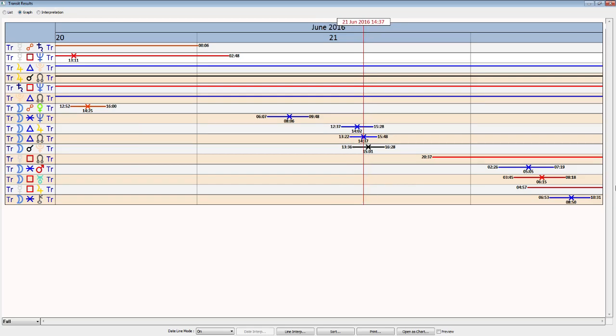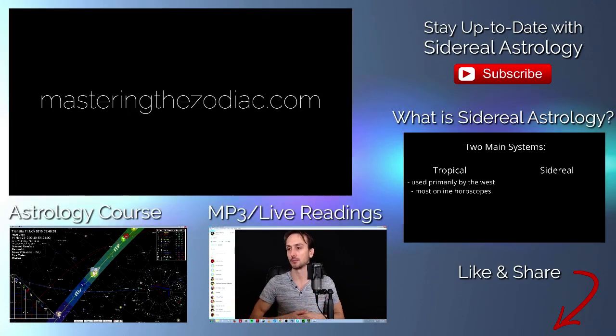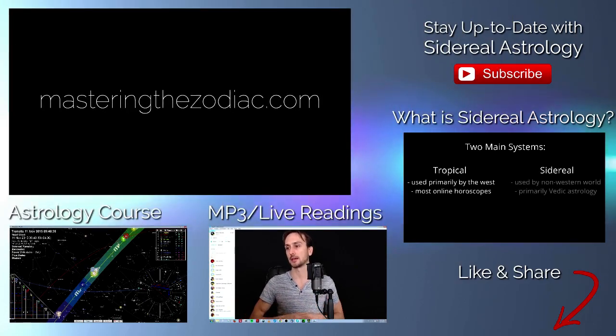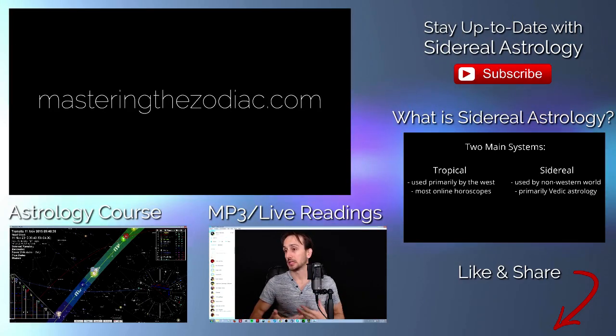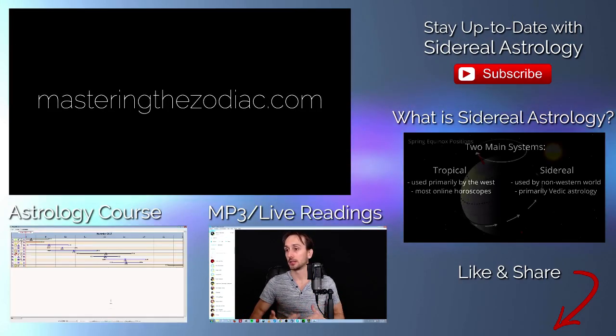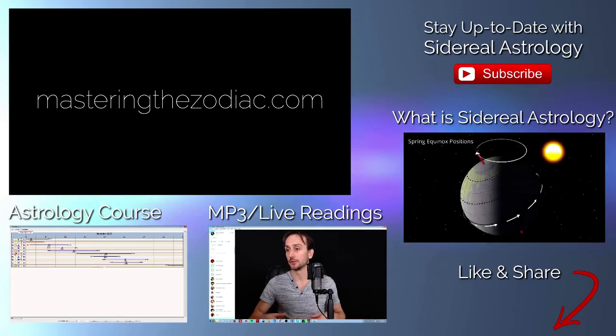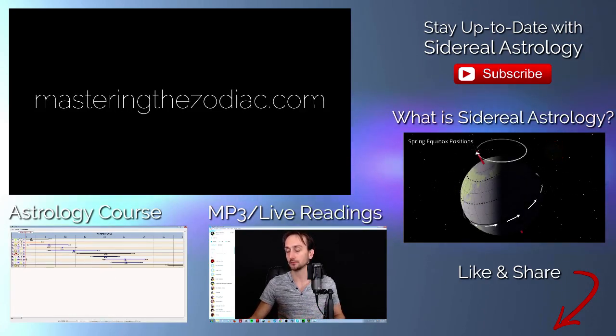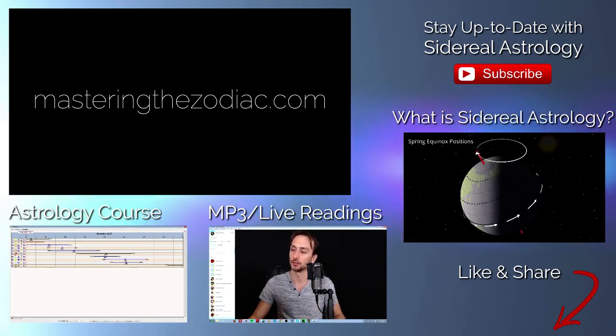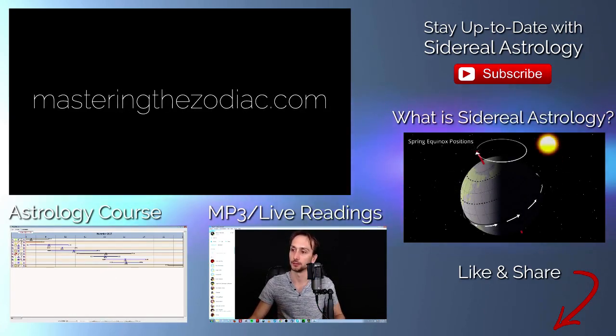I hope you guys have a fantastic day. Thank you for watching, and I'll see you all tomorrow. Thank you.